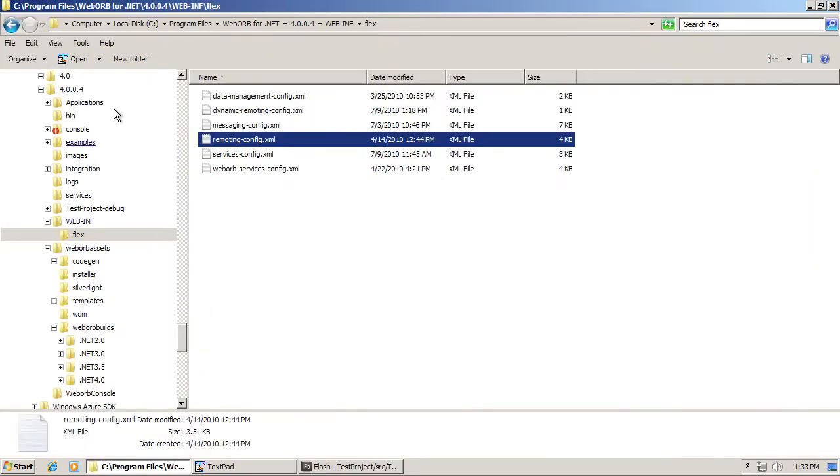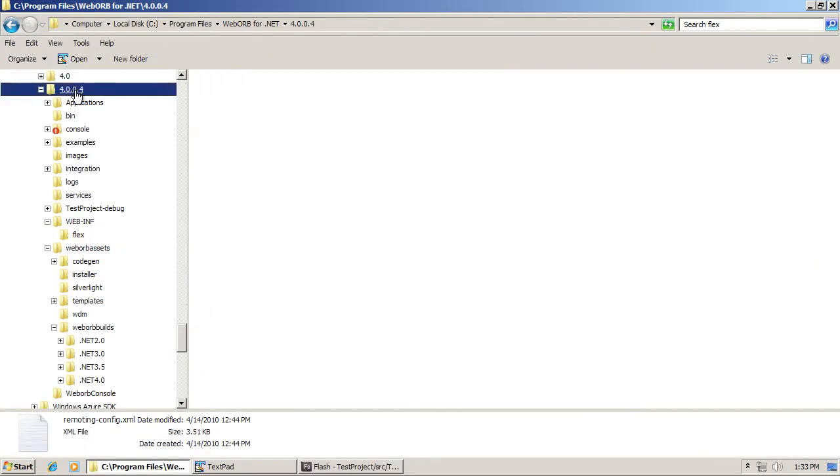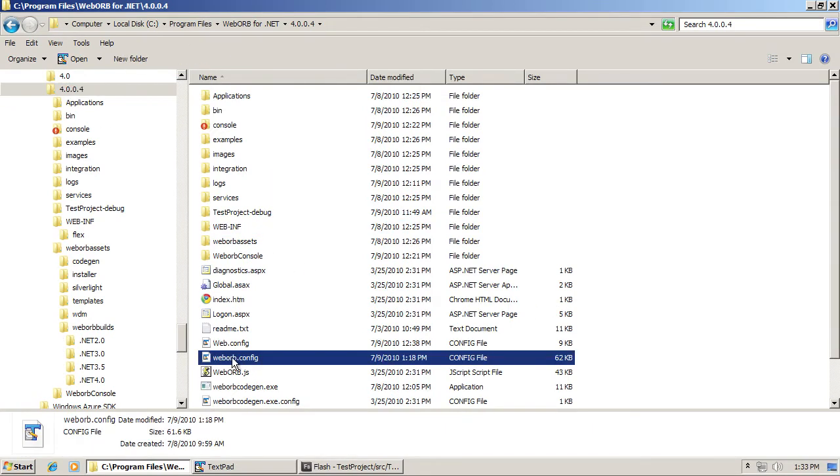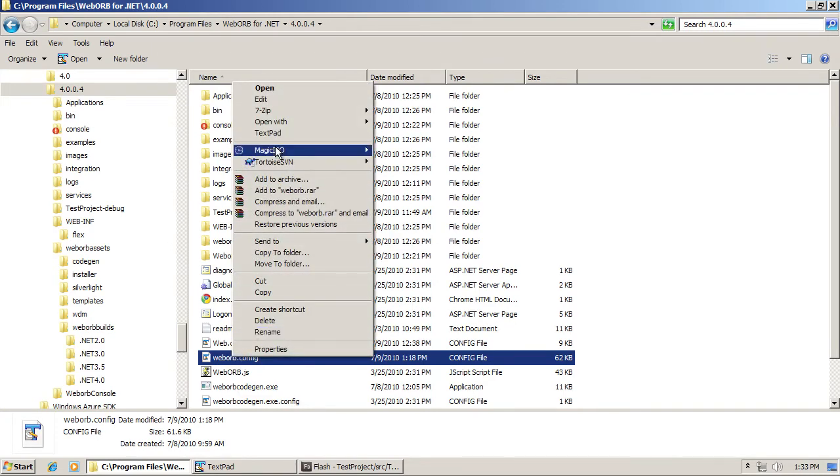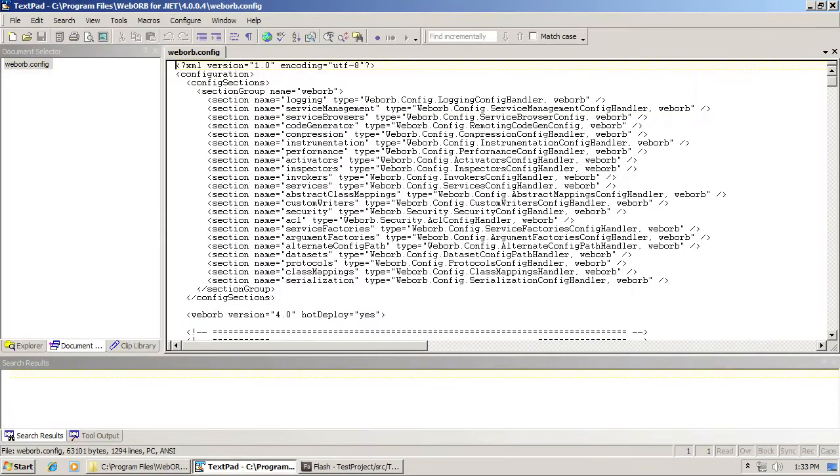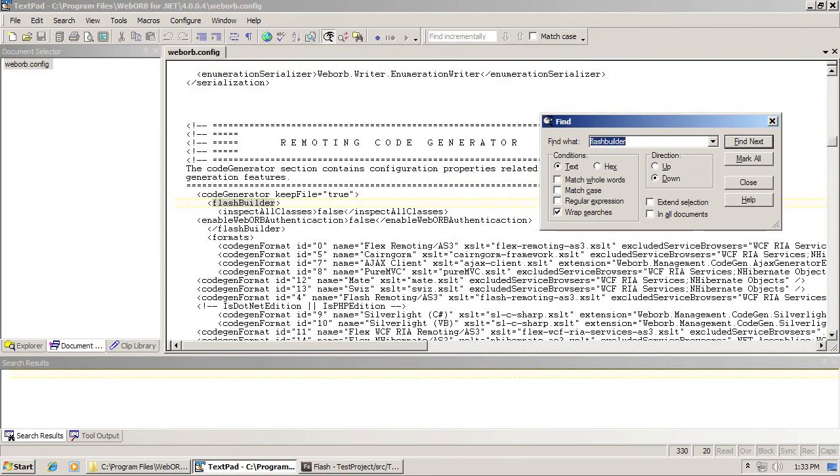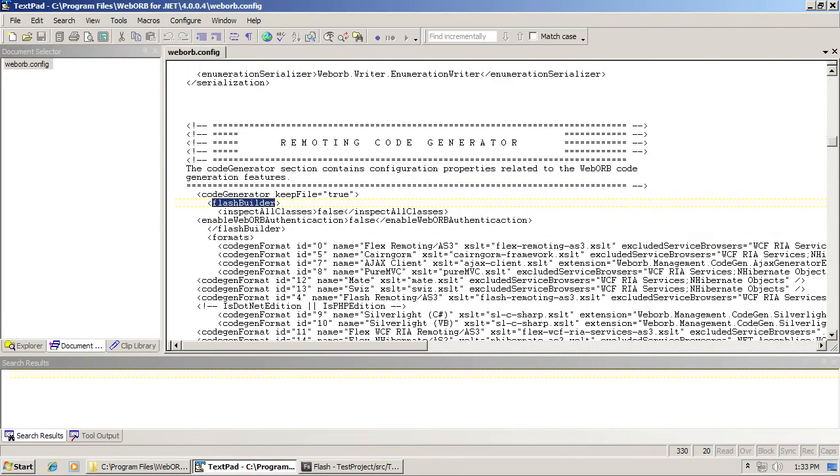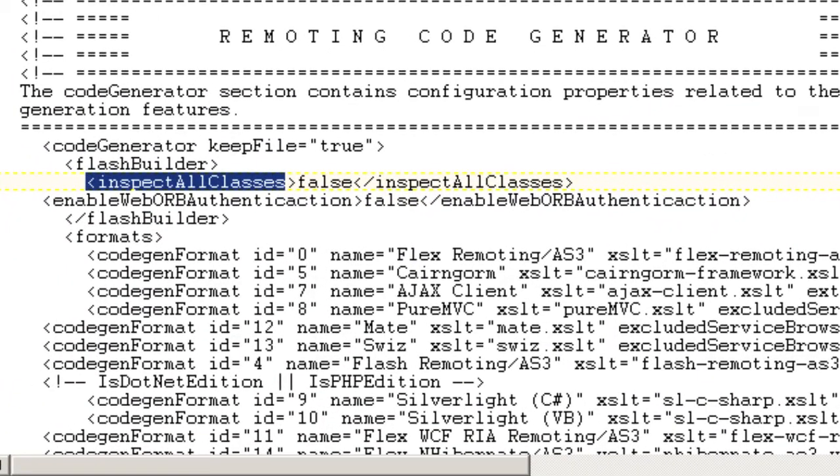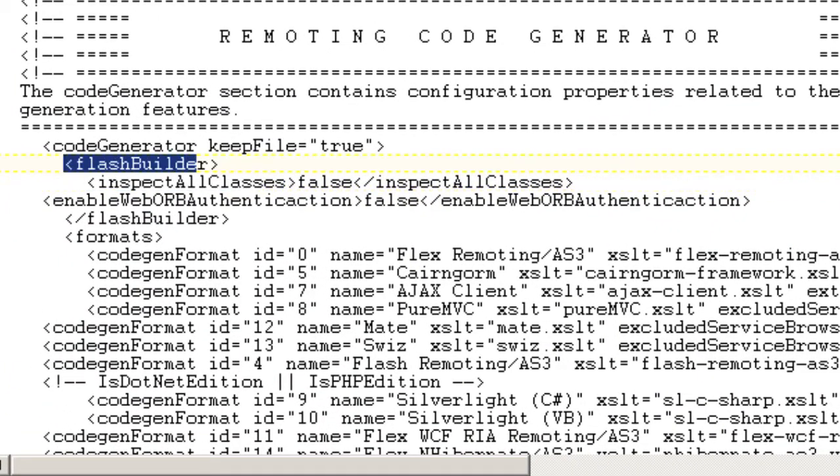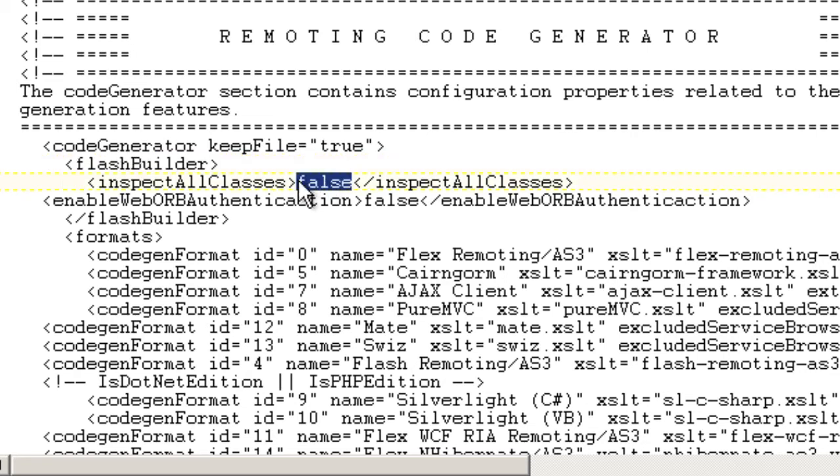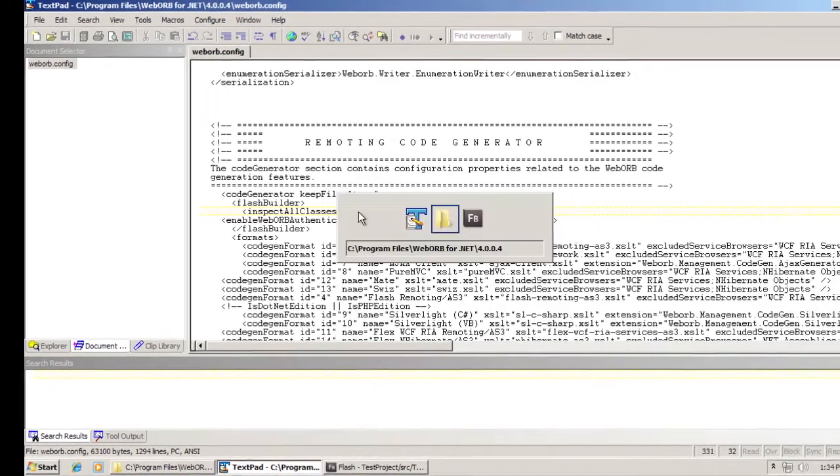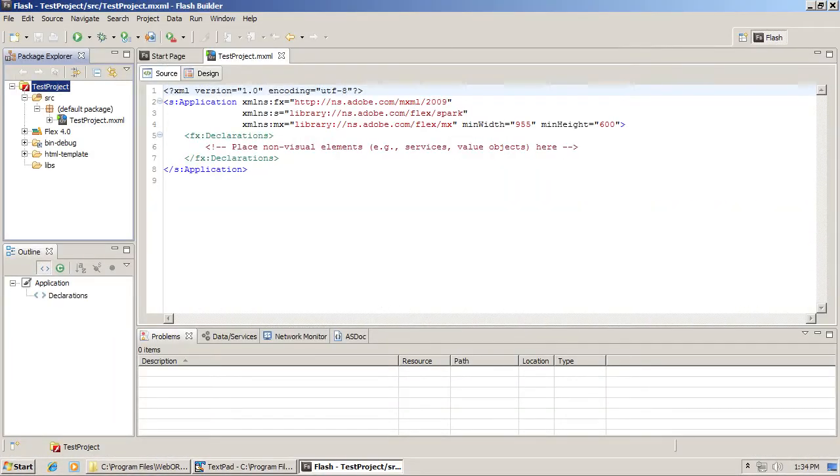Return to my WebOrb, select the root folder, and there's a file WebOrb.config, which is the configuration file of WebOrb. I will open that in an editor, and in here I will look for Flash Builder. So in this option, inspect all classes, which is located inside of code generator Flash Builder nodes. The default value is false. If I were to set it to true, save the file, and return to Flash Builder.